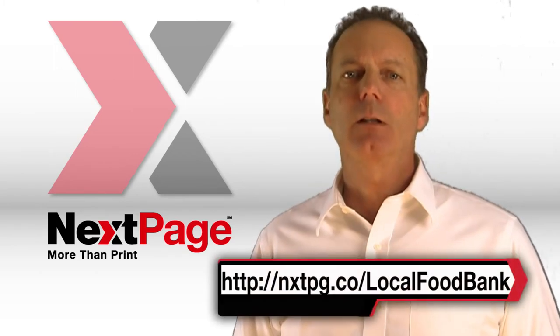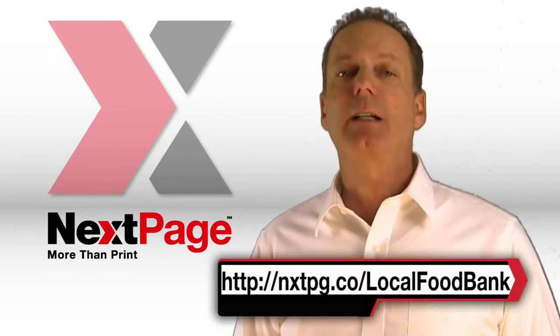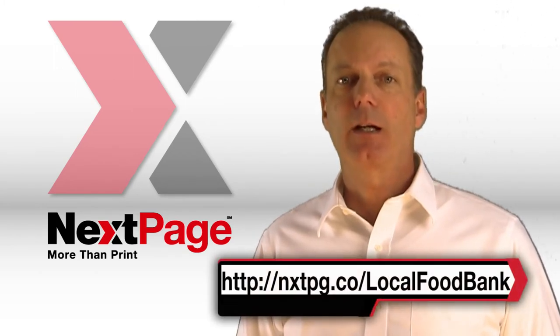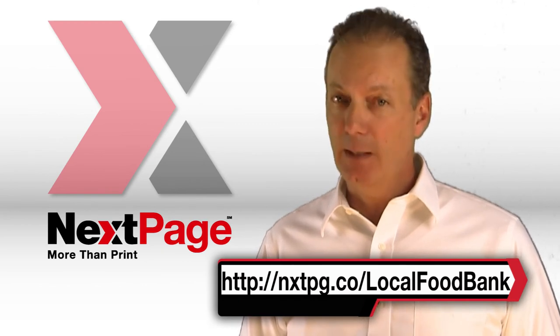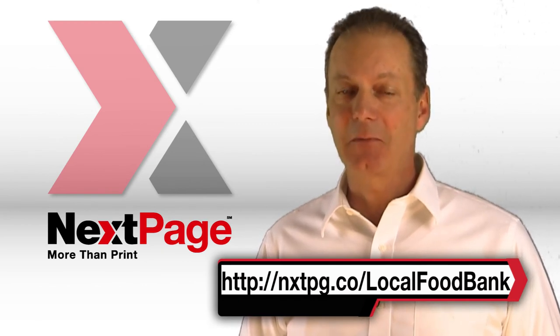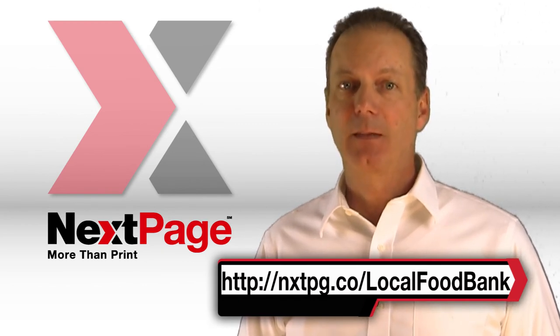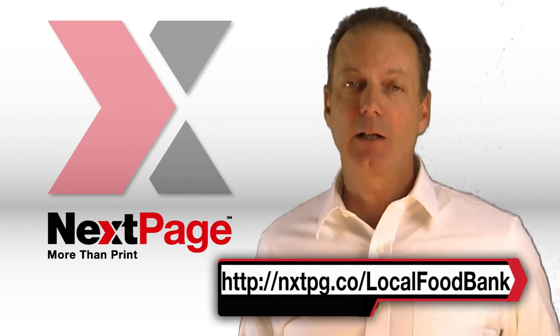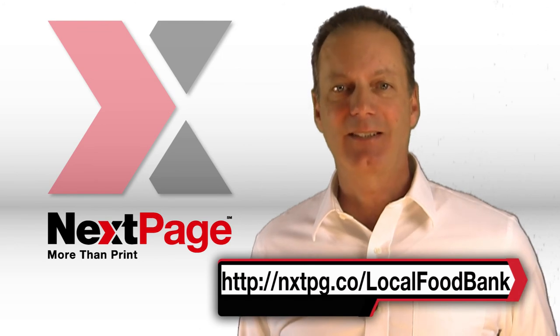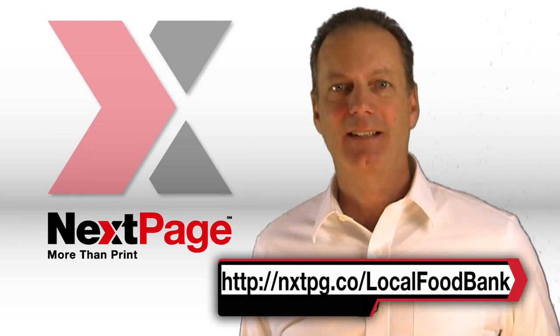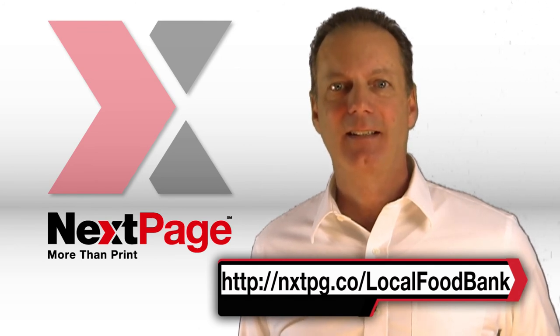To learn a little bit about how NextPage helps a local food bank say thank you and raise more money at the same time, click here and download this case study.